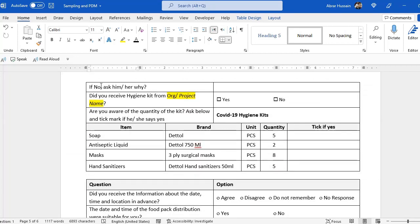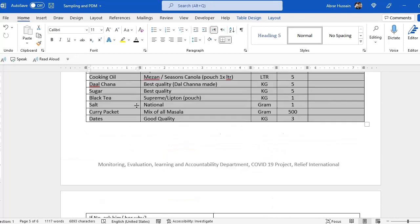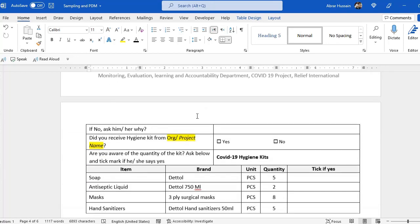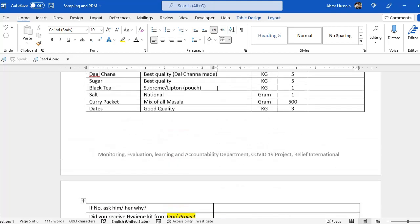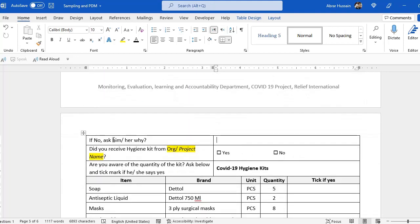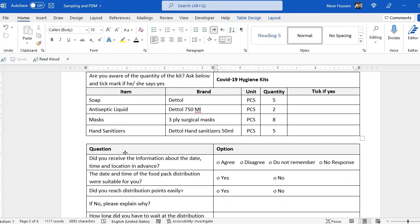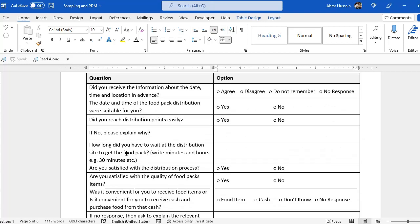If they say no — they have not received items according to the listed quantities — ask why, what was the reason, and which items were missing. You can list down those items and then ask the project staff why a specific beneficiary did not obtain them. You can also ask: 'Did you receive information about the date, time and location in advance?'